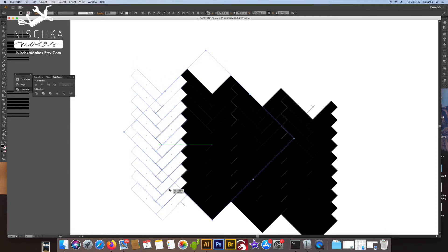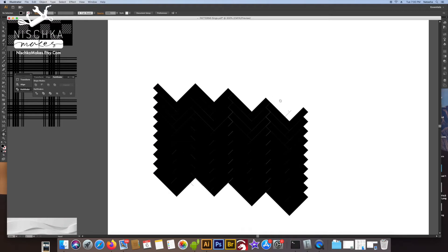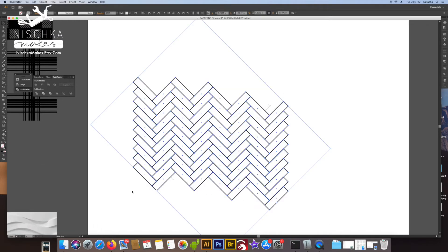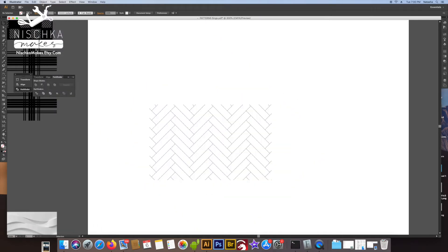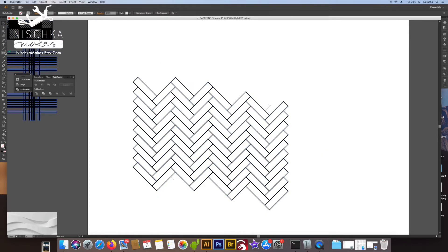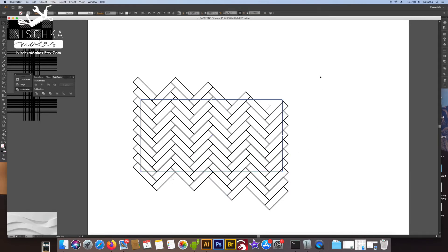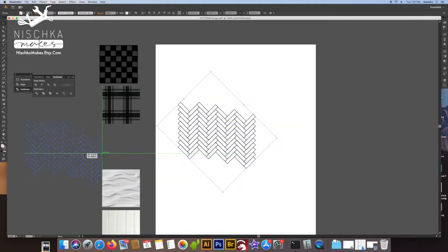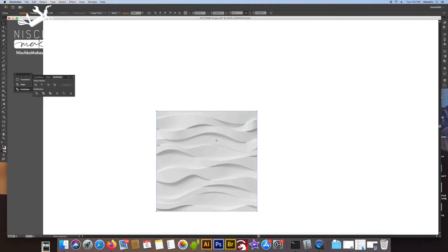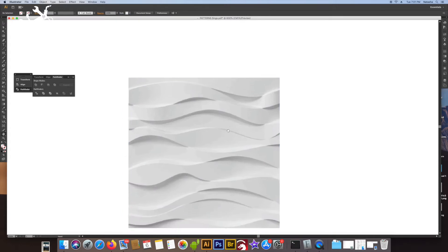Here we're copying and moving it again. I wasn't able to drag over with the shift key because they didn't align up perfectly. Converting this to outlines. I've got the basic shape, so I'm going to move on to the next shape and come back to that, because we do have a lot of work to do on this still to get it ready for laser cutting.